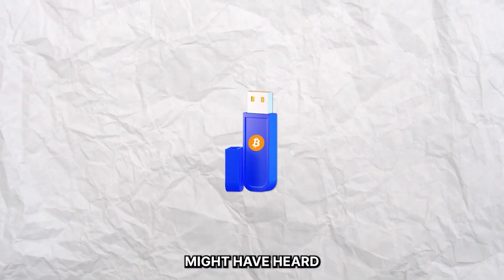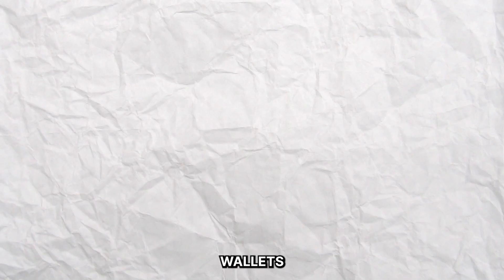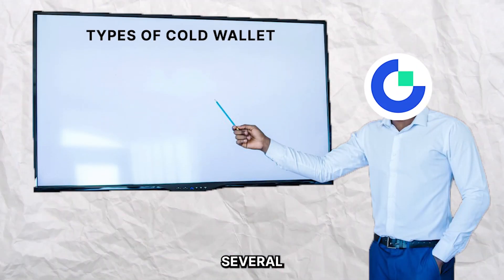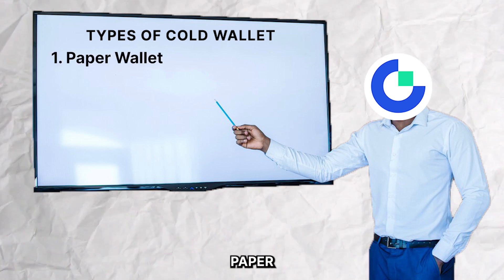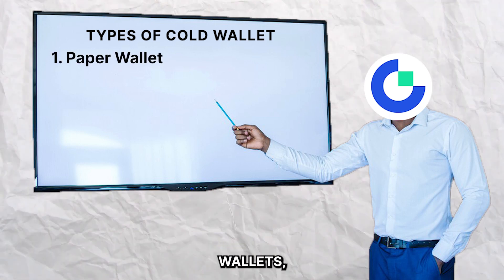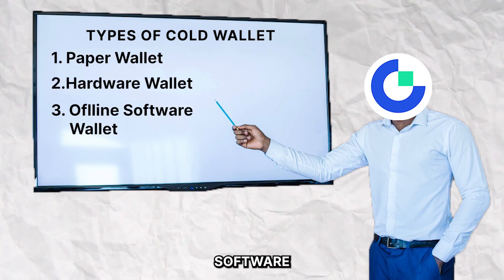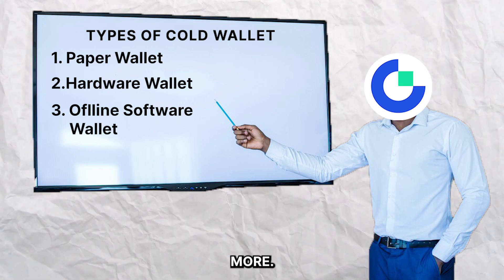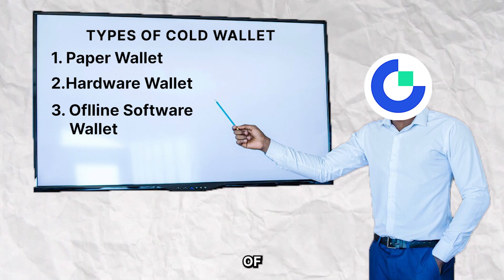You might have heard or seen a few of these popular cold wallets like Ledger and Trezor. There are actually several types of cold wallets such as paper wallets, hardware wallets, offline software wallets and many more. So let's talk about a few of them.